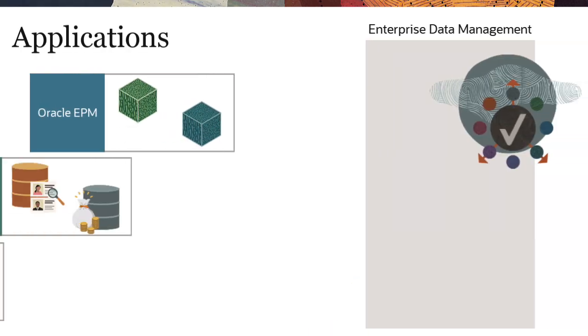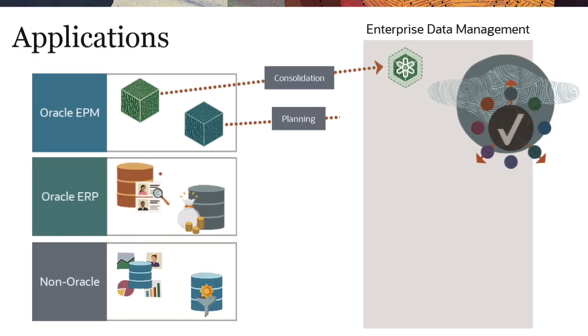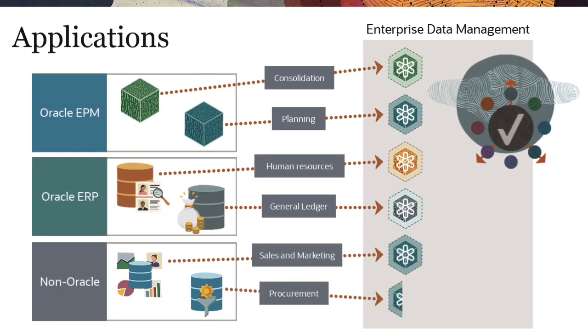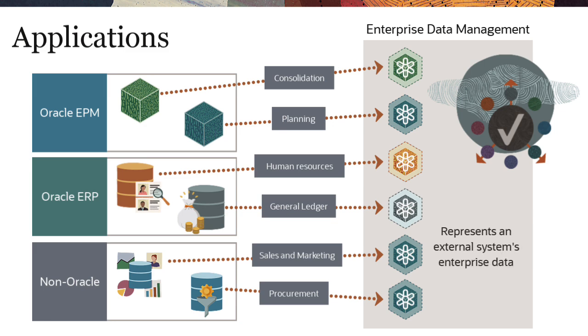Enterprise data management models each connected system as an application, which represents an external system's enterprise data.